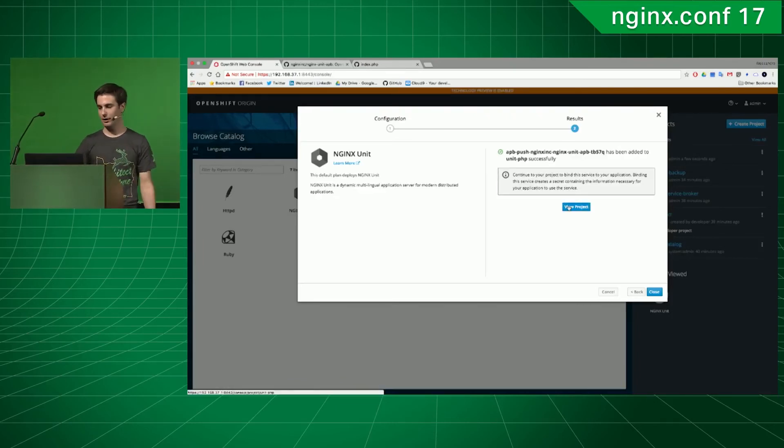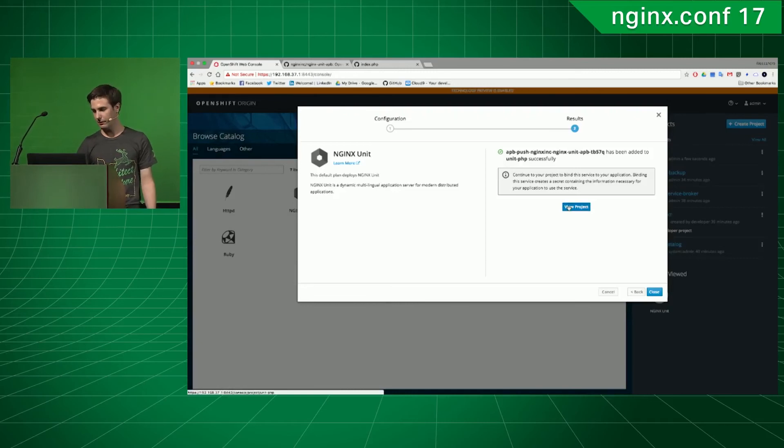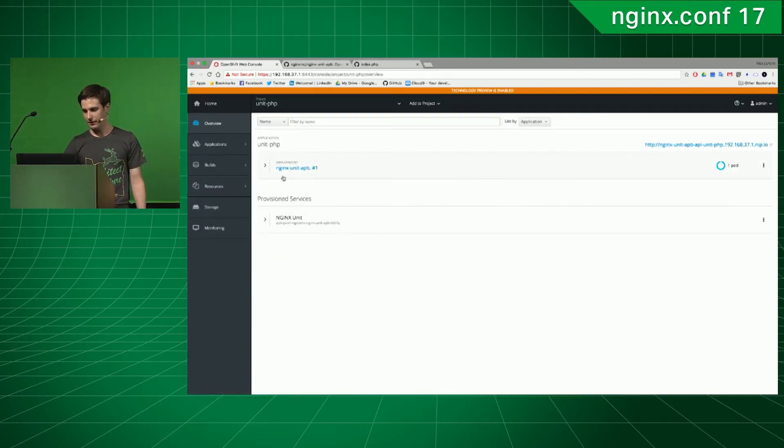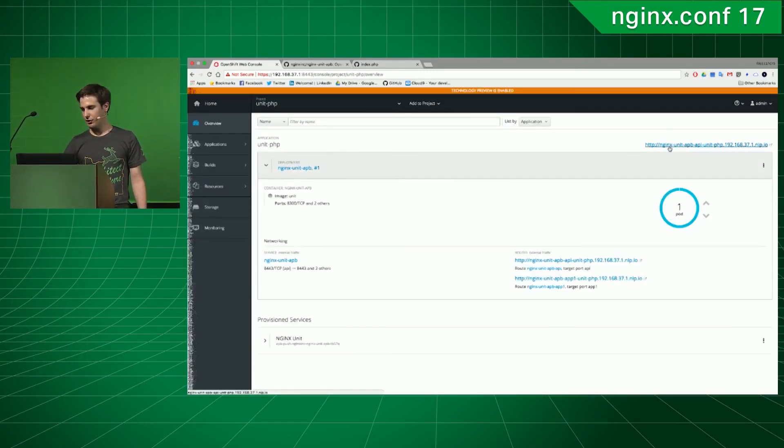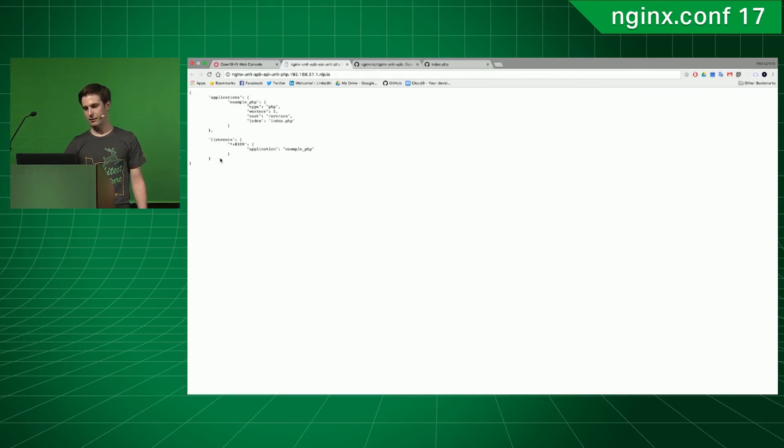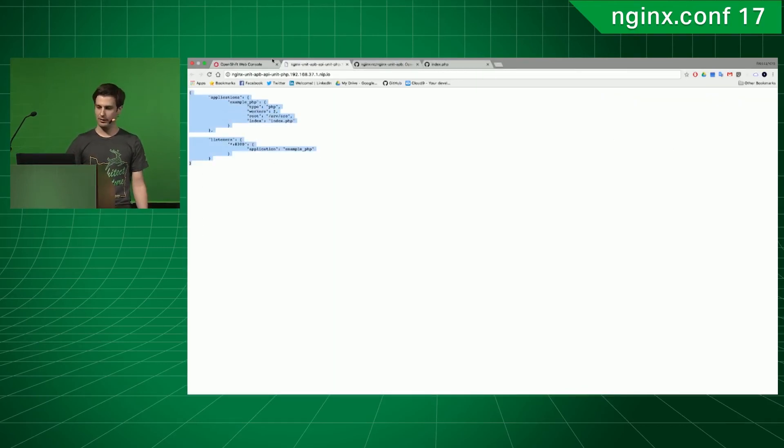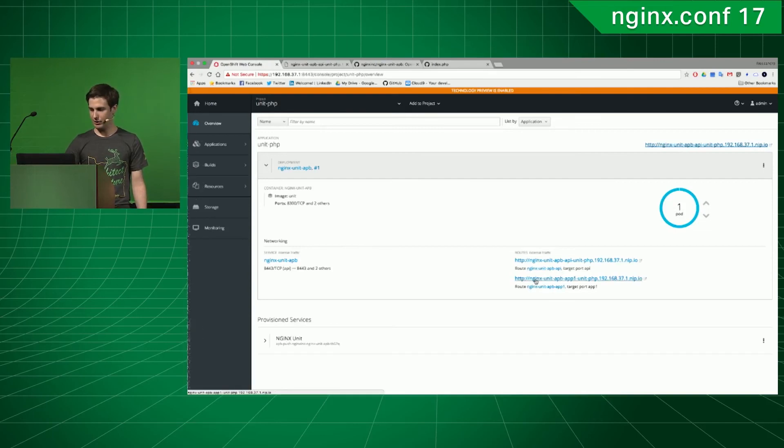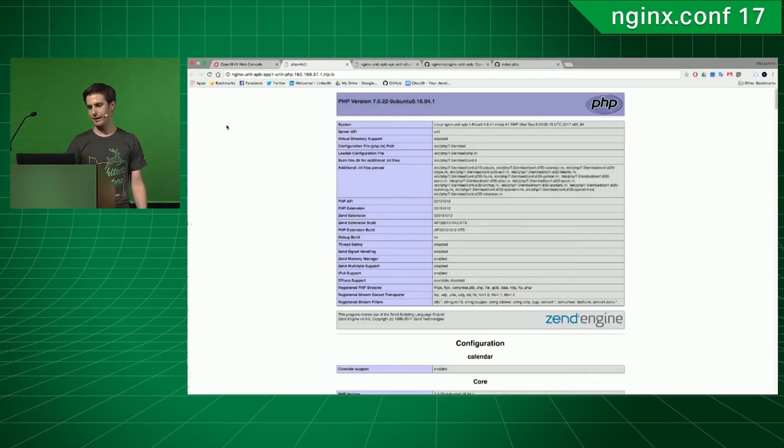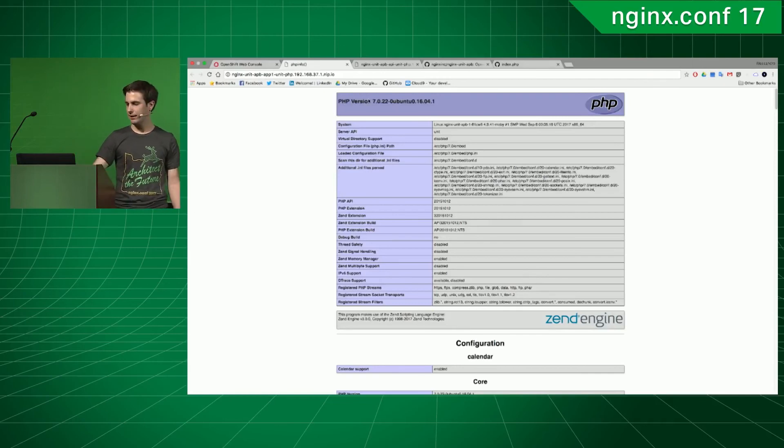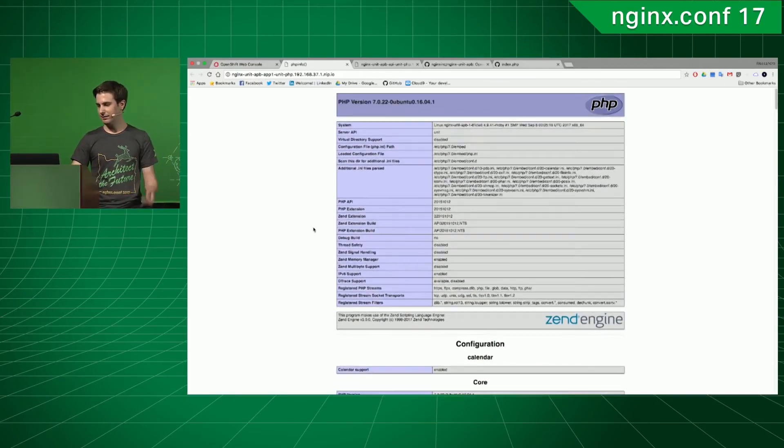So, now that it's been deployed, you can select your project. You can check the API, see that your application has been correctly deployed. And if you want to check the app, it will be a route that takes you directly to your PHP app. Which, yeah, phpinfo.